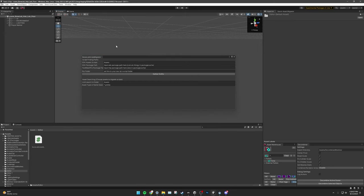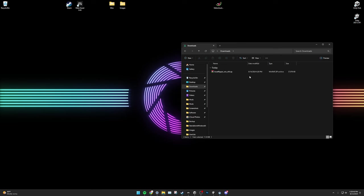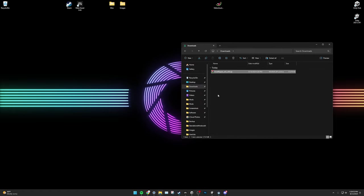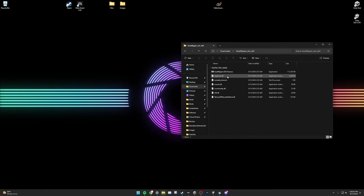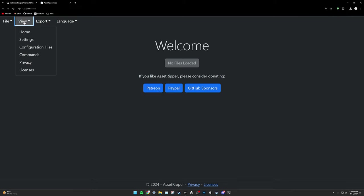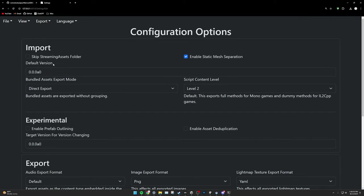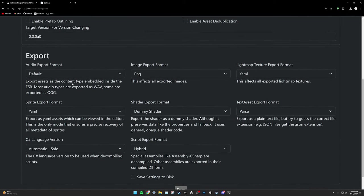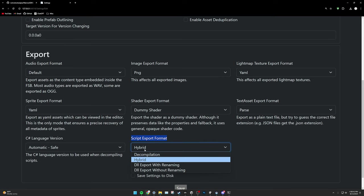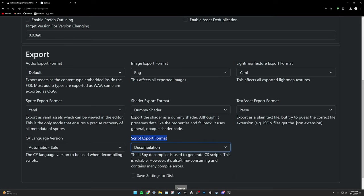Now, we must rip BoneLab. To rip BoneLab, find your AssetRipperWin64.zip folder with the AssetRipper executable and extract it with your favorite extraction tool. Open the extracted folder and open AssetRipper.exe. When AssetRipper opens, you will see this window. Do not fret. It's not scary. All you need to do is click on View, Settings, scroll on down here to Export, and change script export format from hybrid to decompilation.